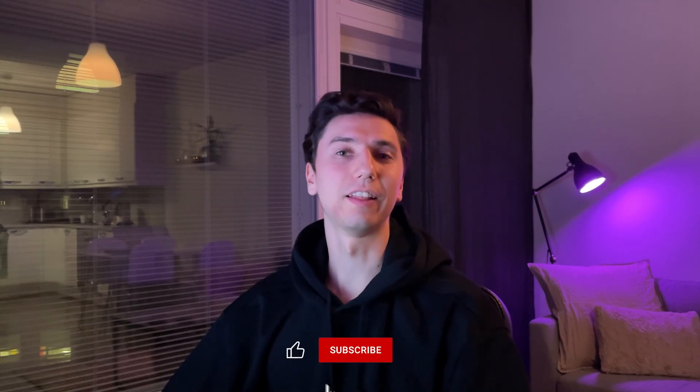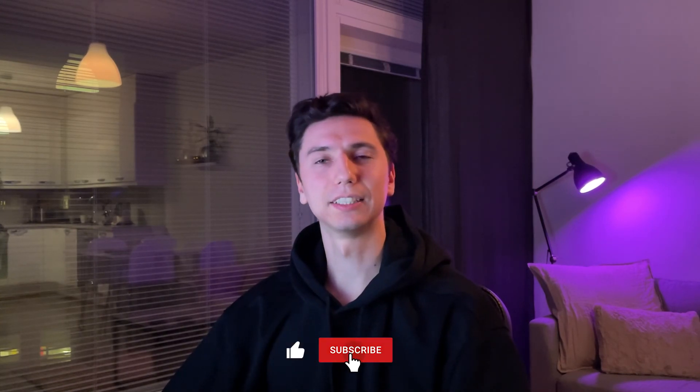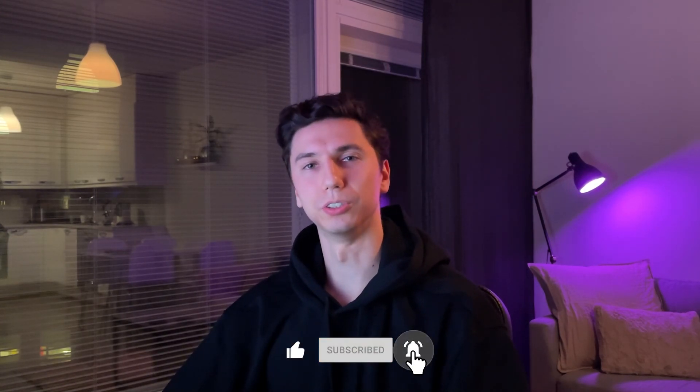Thank you for watching this video. Click the like button if you liked it and subscribe for more tutorials. Till next time!